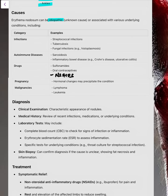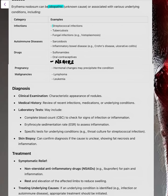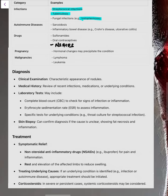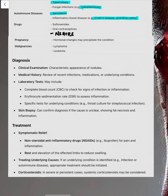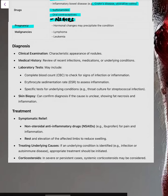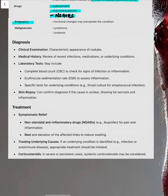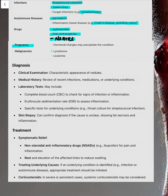Causes: most of the time it will be idiopathic only. Other causes include infections like streptococcal infection, tuberculosis, and fungal infections like histoplasmosis. Autoimmune disorders such as sarcoidosis or IBD — Crohn's and ulcerative colitis. Drugs like sulfonamides, oral contraceptives, and NSAIDs. Pregnancy, because hormonal changes can flare up the disease. Malignancies like lymphoma and leukemia.